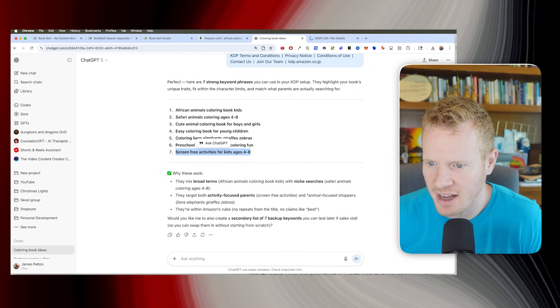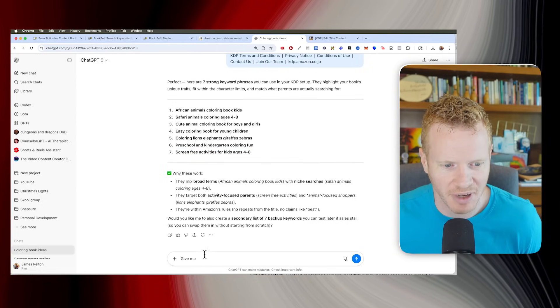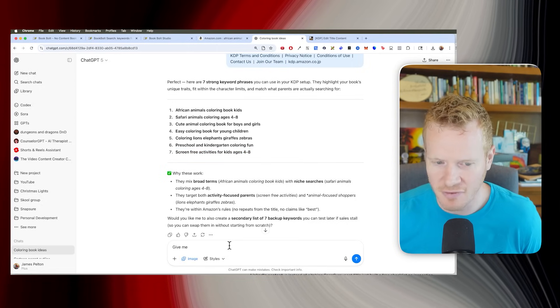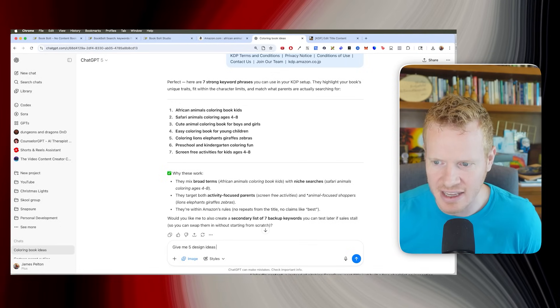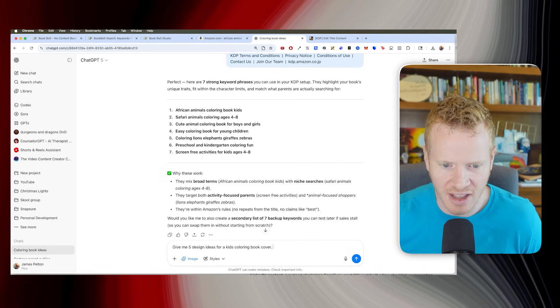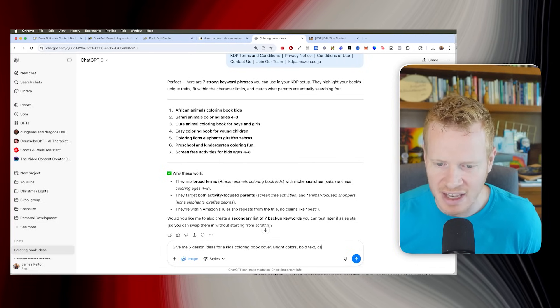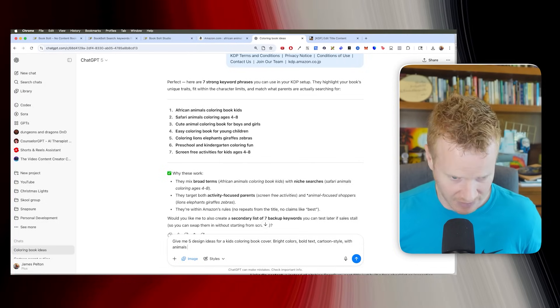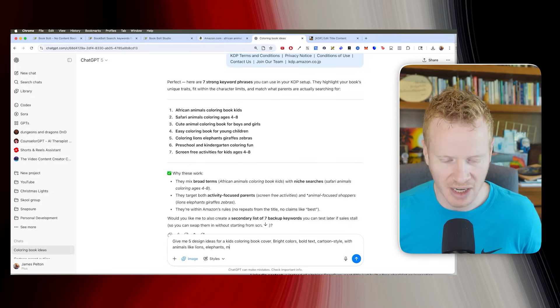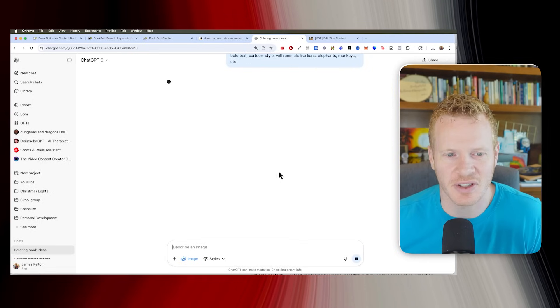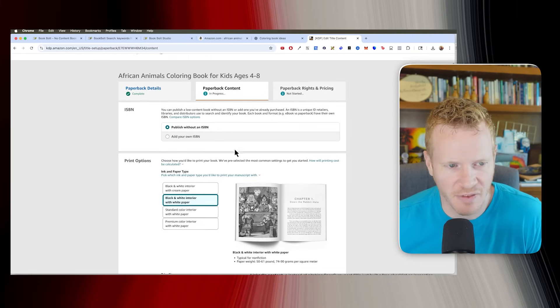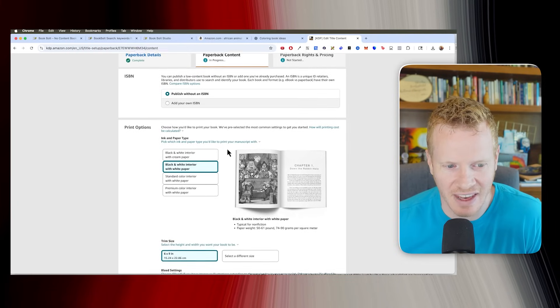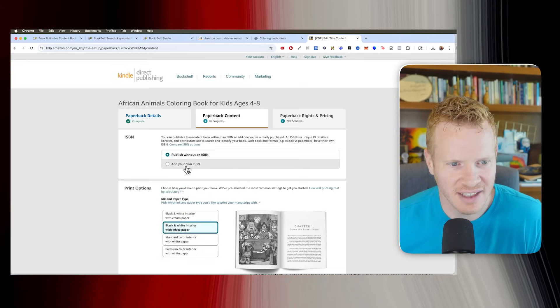That all looks pretty good. We do need to create a cover. I don't know if ChatGPT is going to let me do this because of my limit that I reached. Give me five design ideas for a kids coloring book cover. Bright colors, bold text, cartoon style with animals like lions, elephants, monkeys, etc. Please don't have an image limit. Just do it. 15 minutes. All right. Well, let me finish here on KDP and then I'll wait 15 minutes and then we'll get that cover.